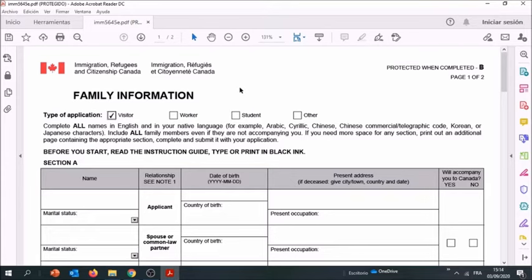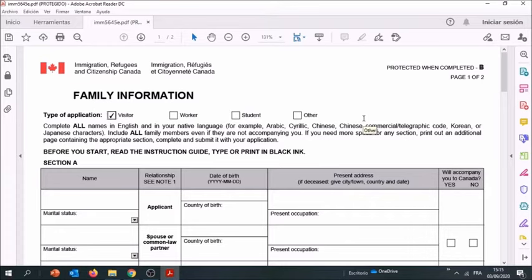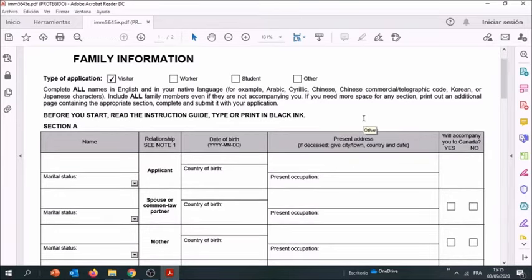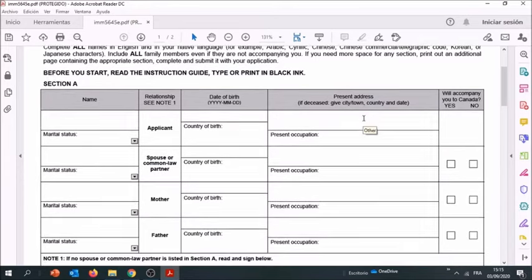Very important here: the government of Canada will use this form over and over again to check that you're actually saying the truth by comparing former applications. So make sure you read the instructions properly and fill it out the right way. There are some counterintuitive questions and traps we don't want to fall into, and I'll show you how to do it properly.